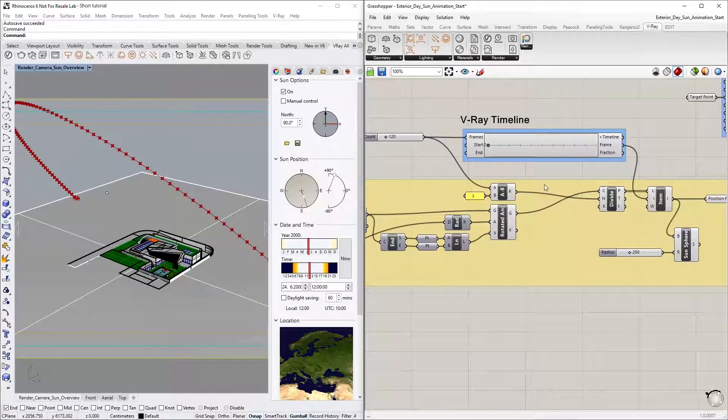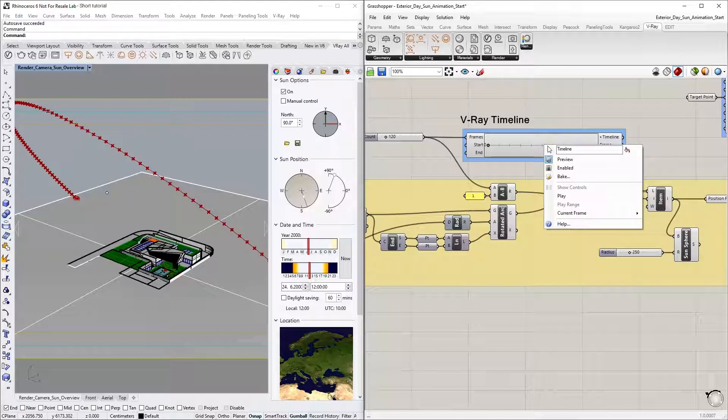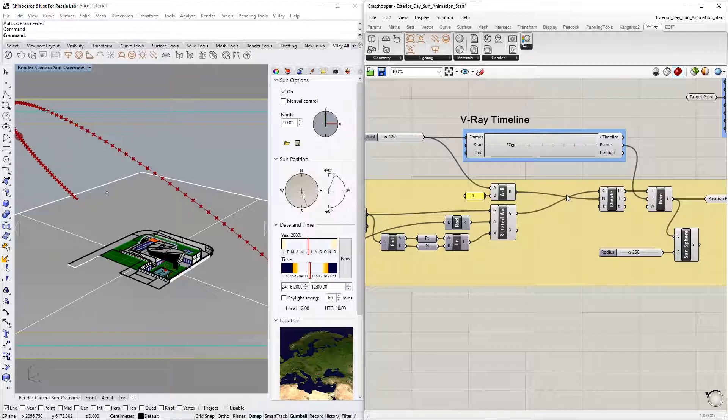Next, we can click and drag to move the timeline slider to a custom frame. Or, we can just right-click and select Play to see a quick preview of the entire sun movement animation.